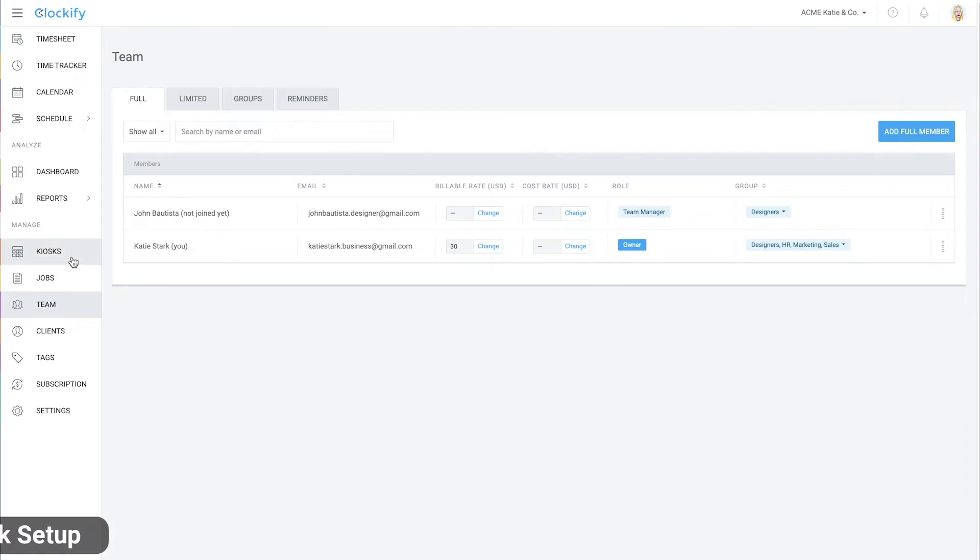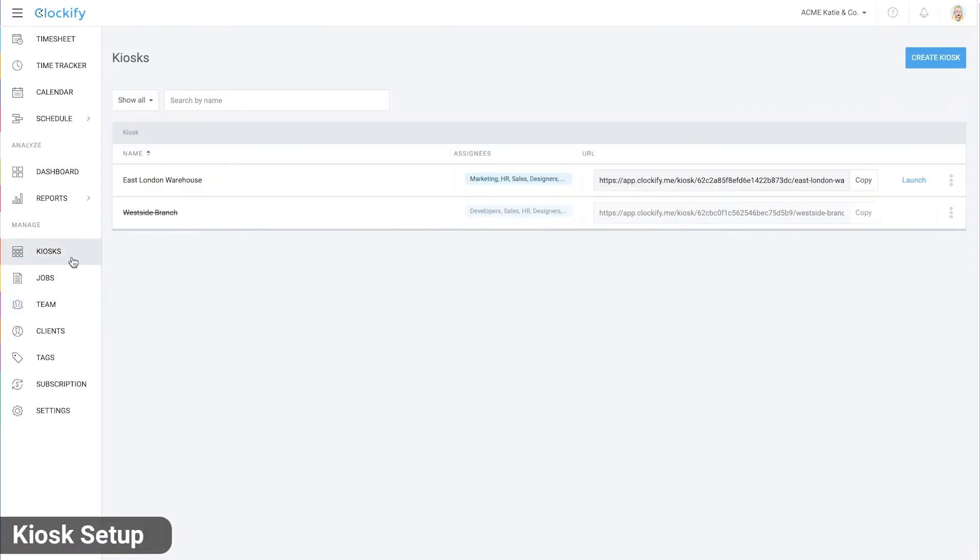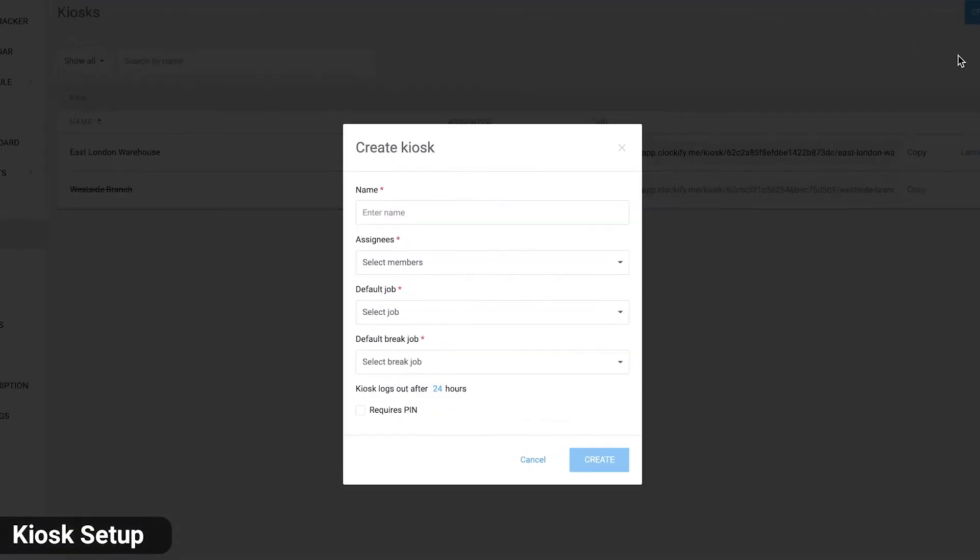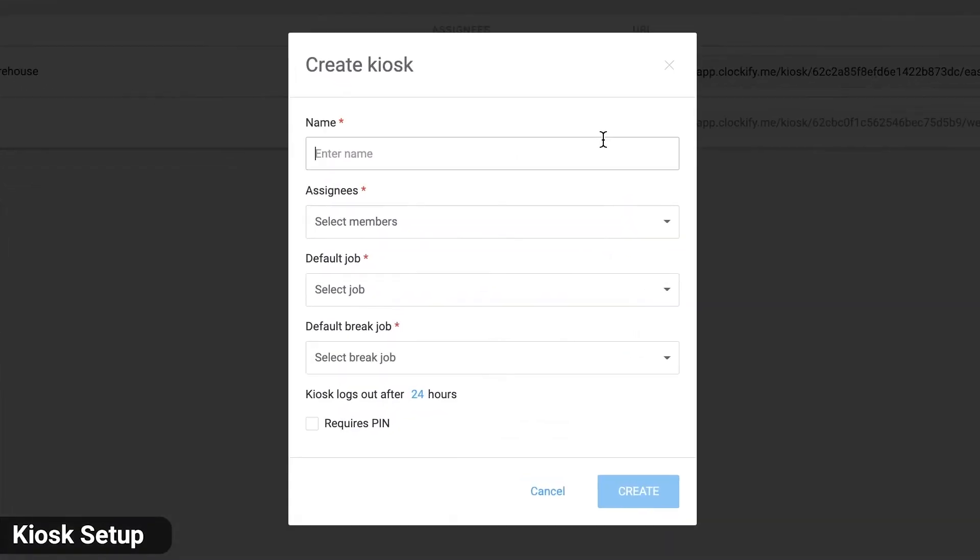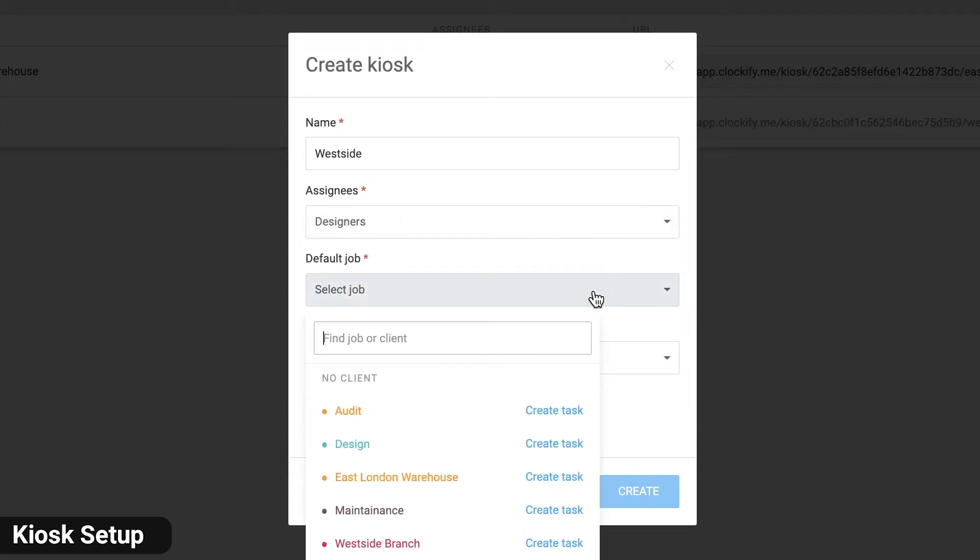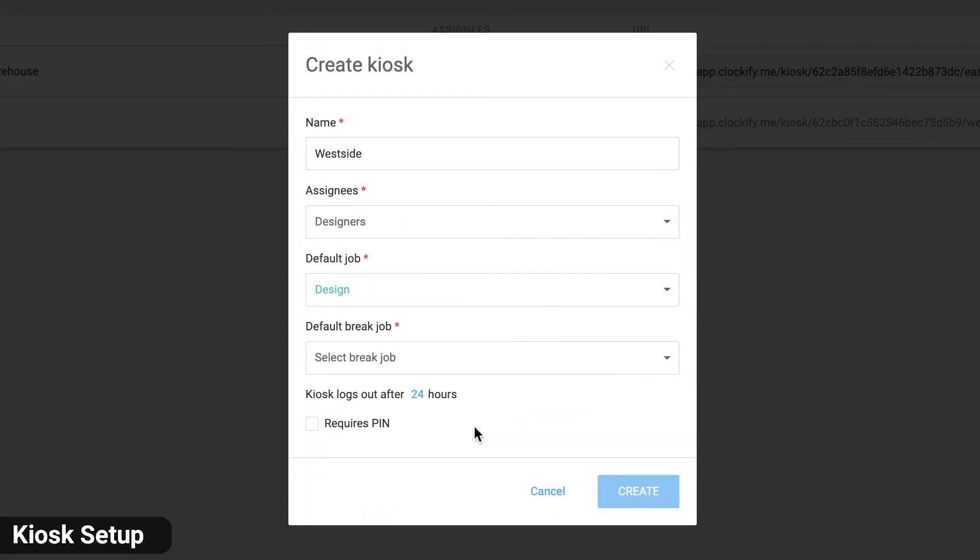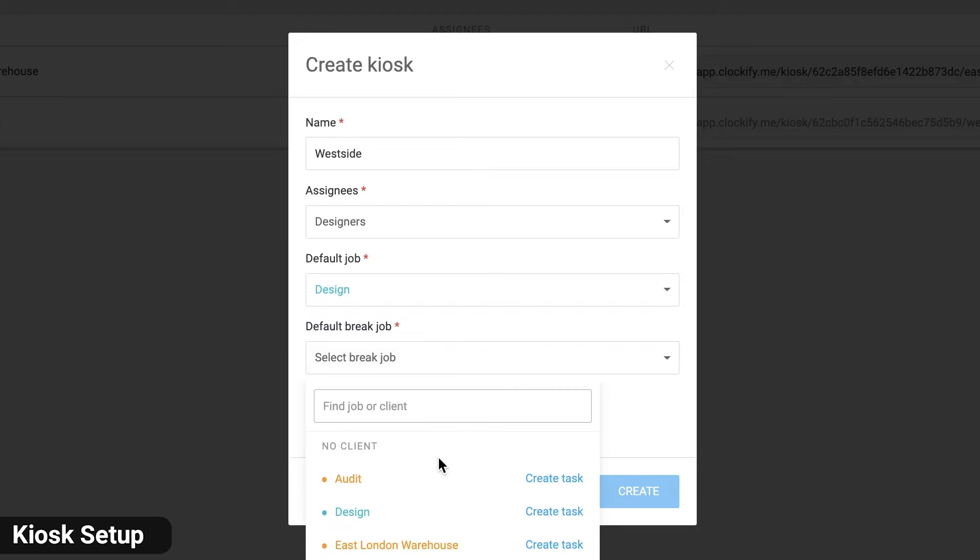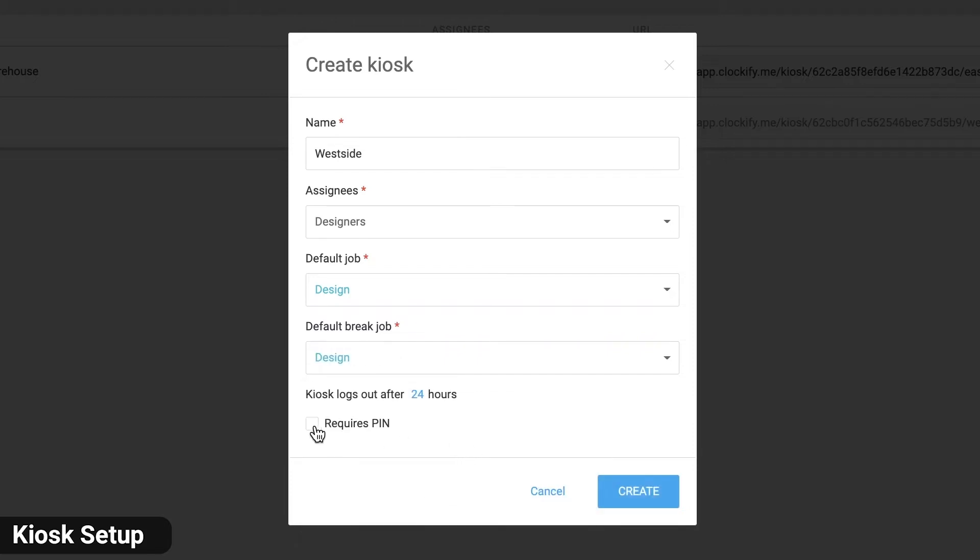Next, it's time to set up a time clock kiosk. On the kiosks page, we'll create a new west side kiosk. Assign the group and the manager, select the job to which people's work and break time will be tracked and enable pin.